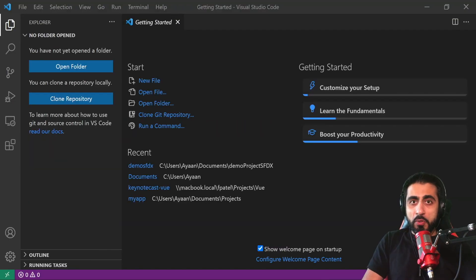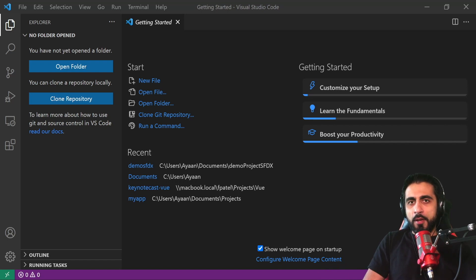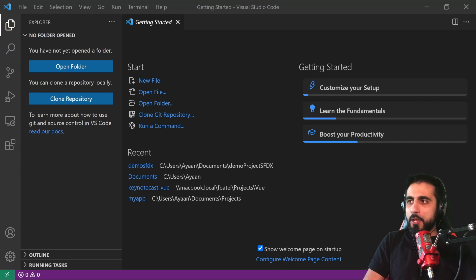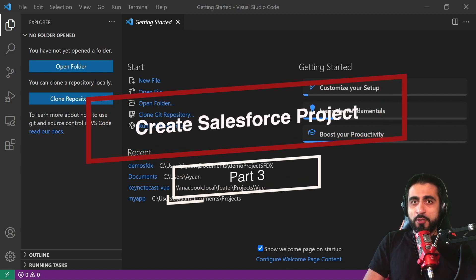After installing the extension pack on Visual Studio Code and installing the CLI Salesforce CLI for Windows, let's create a new Salesforce project.